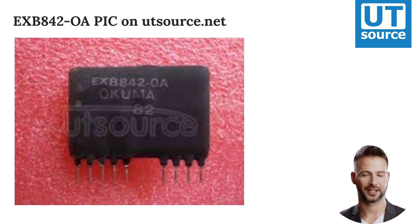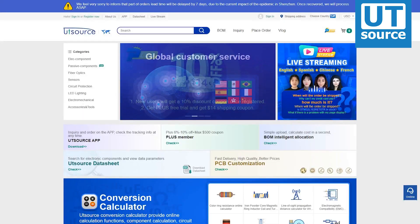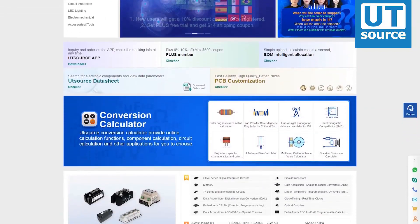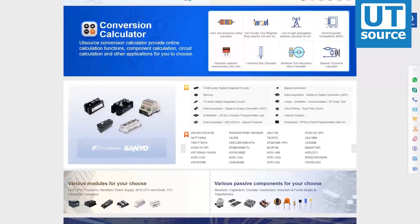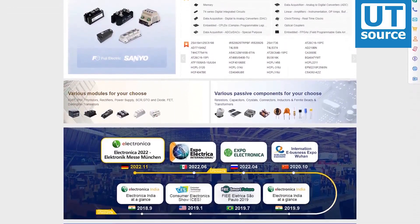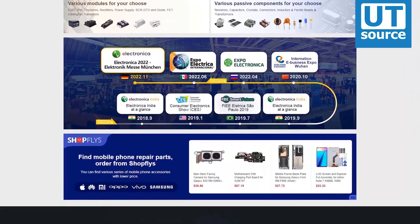You can find a picture and any electronic component you need on our site.